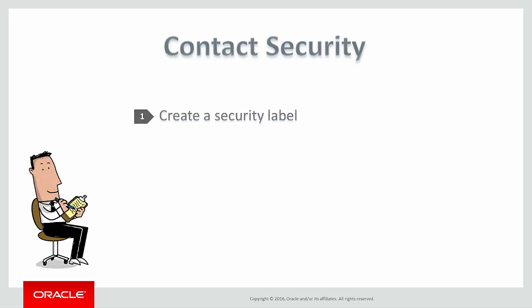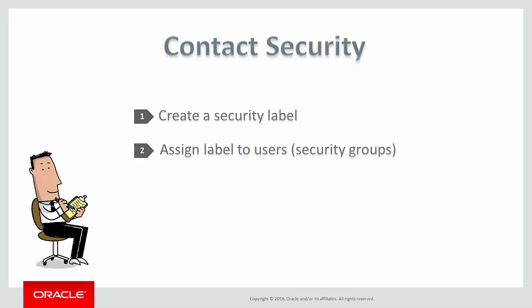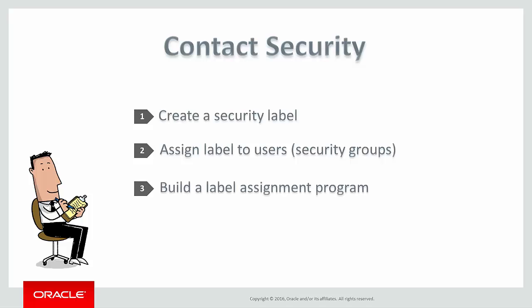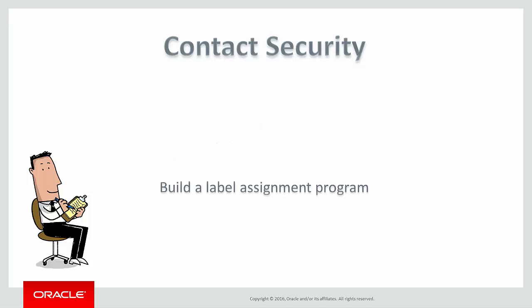First, we'll create a new security label. Then, we'll assign that label to the appropriate Eloqua users. Finally, we'll build a Label Assignment Program on the canvas.